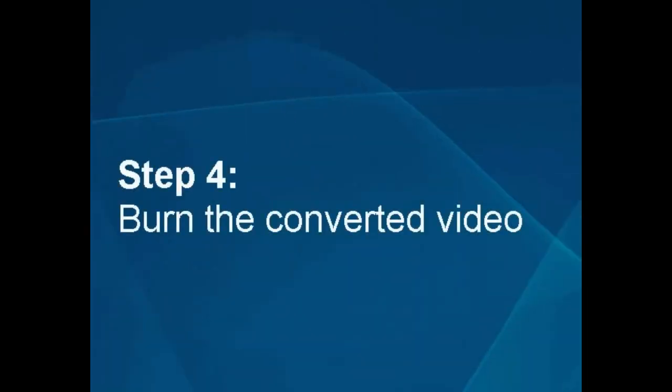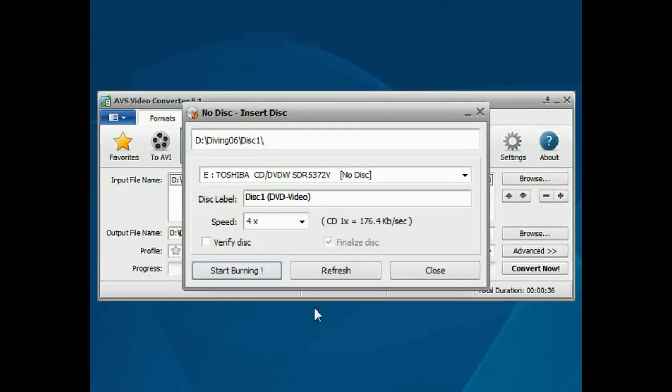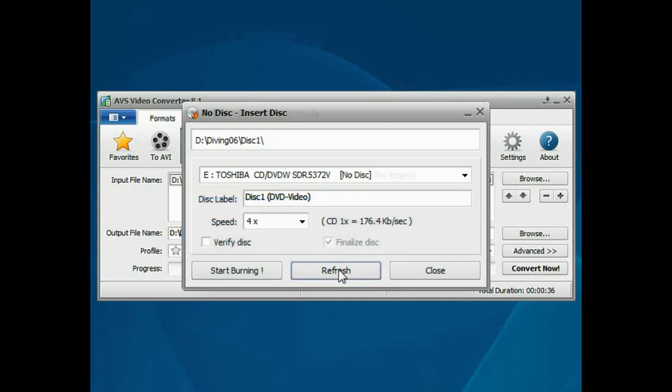Step 4. Burn the converted video. Insert a blank disk and click the Refresh button.